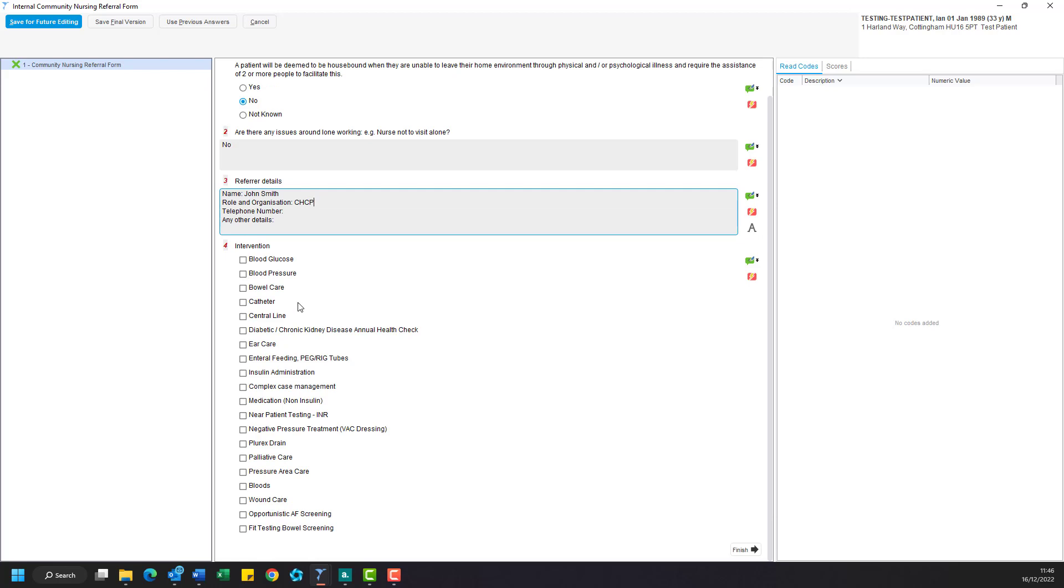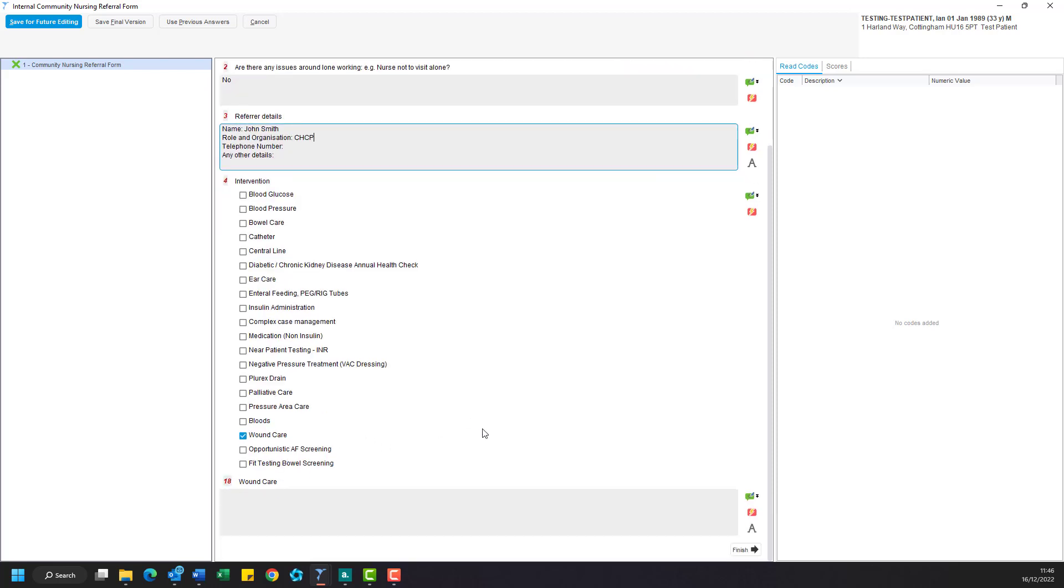Once you've put in all your referrer details, we now need to select an intervention option or while we are referring. So we're going to go ahead with wound care and this will open up a box below.